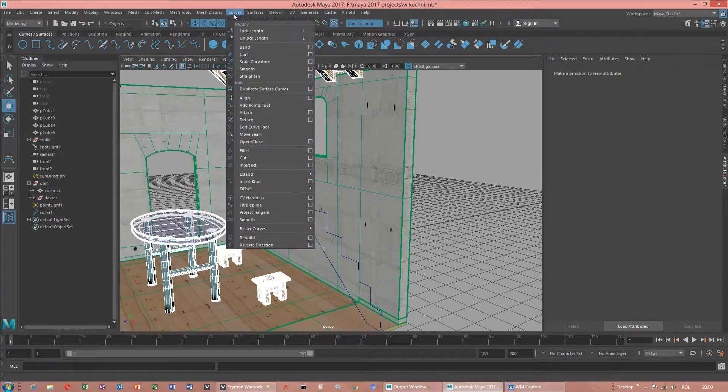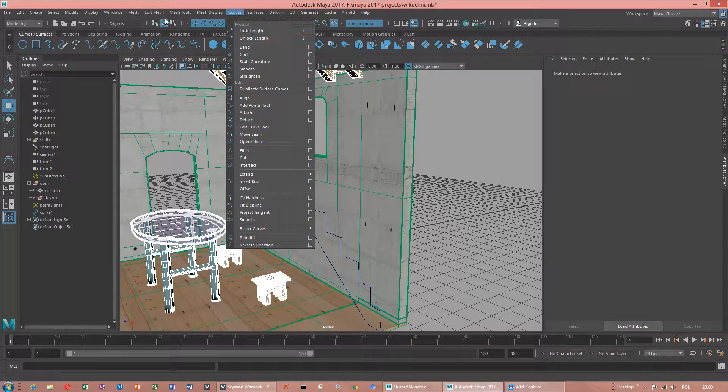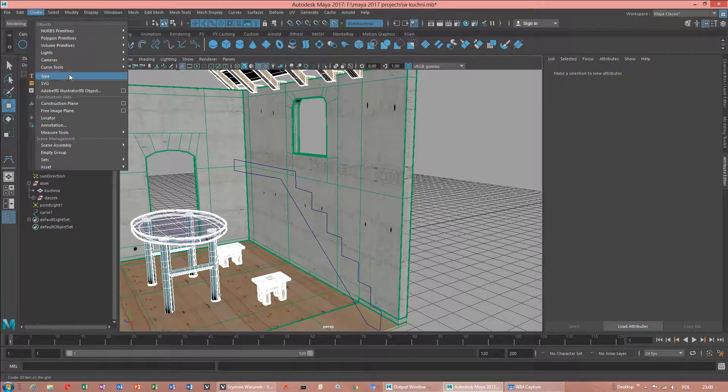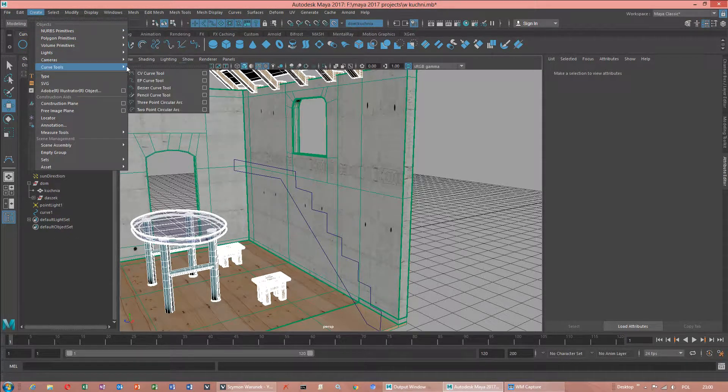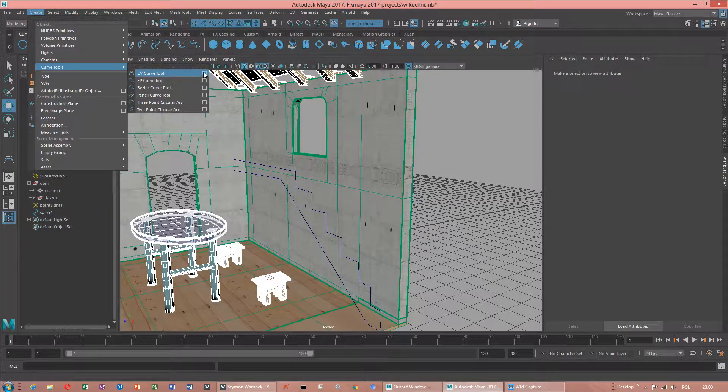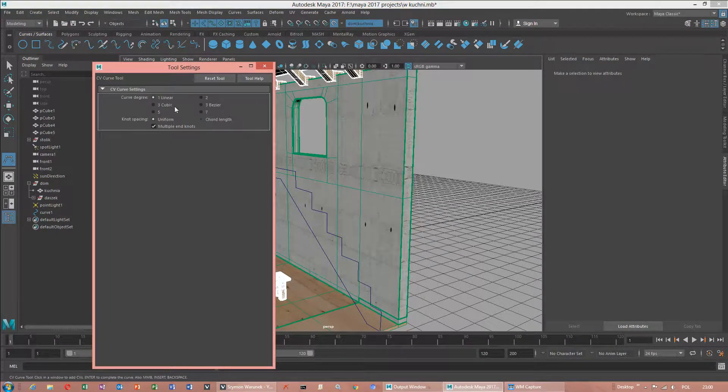And then we will go to curve. We will go to create. Curve tool. CV curve tool. Linear.